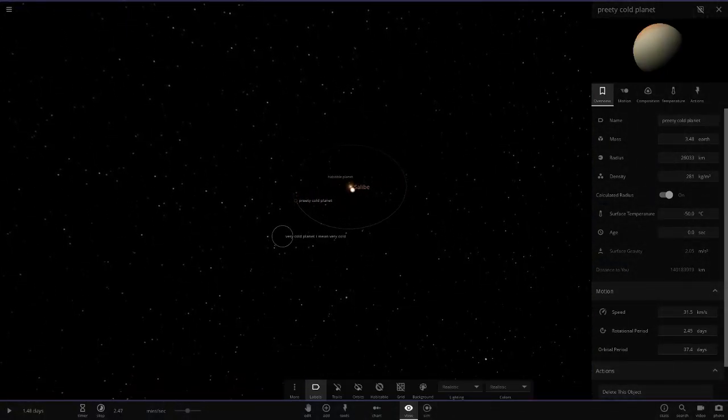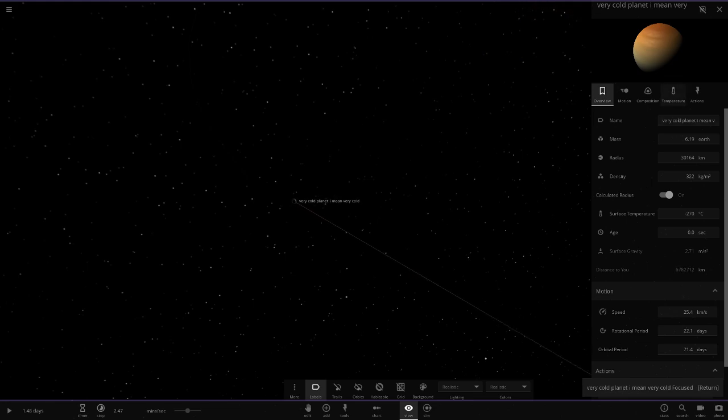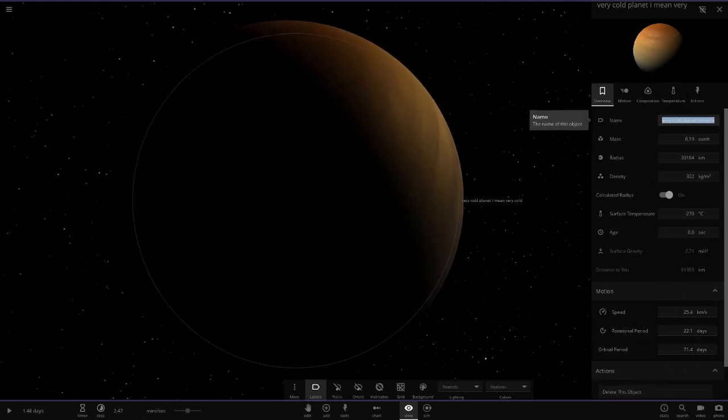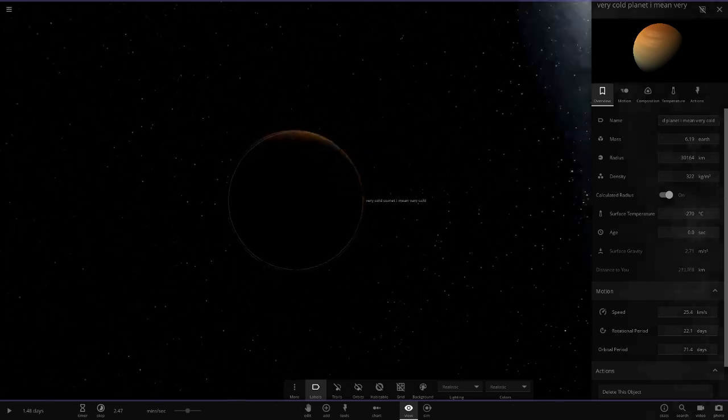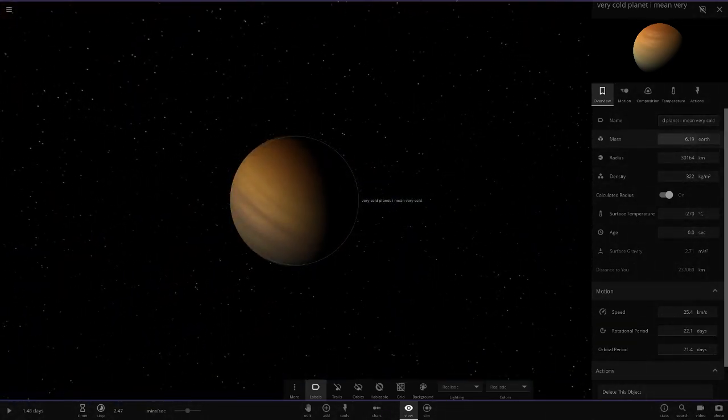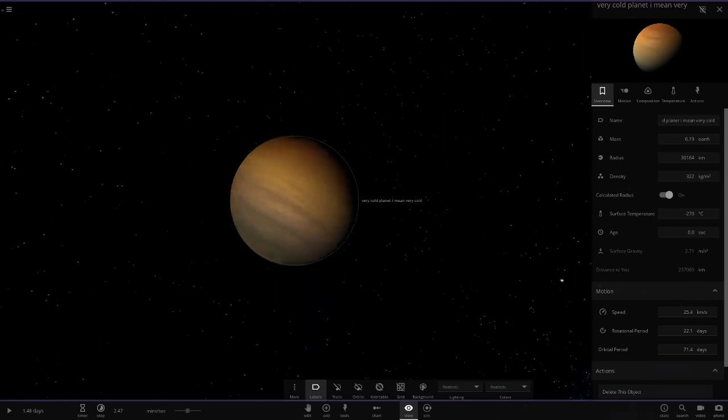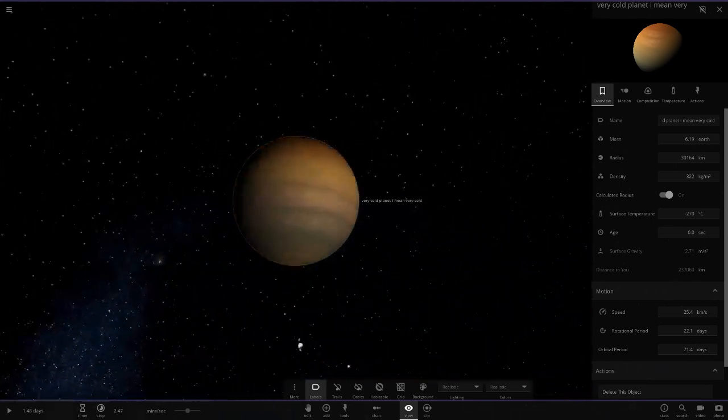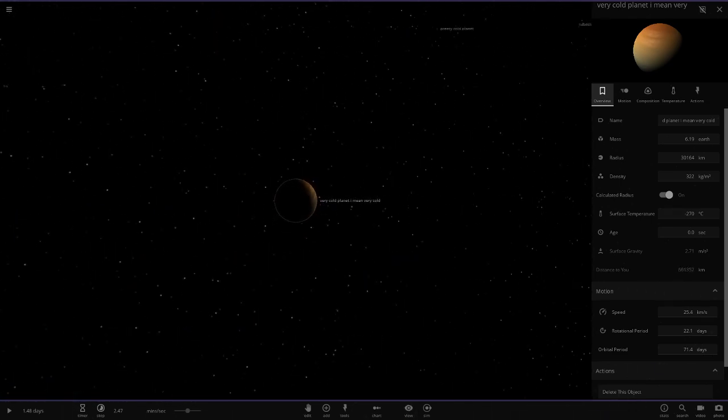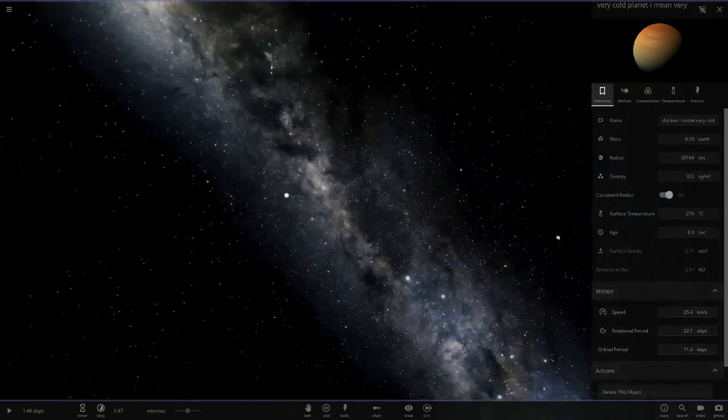Next up we have got the very cold planet. There it is there. It's a little larger than the previous gas giant but it is very, very cold indeed. Is that everything?